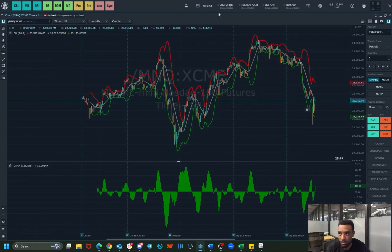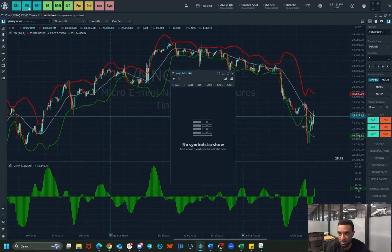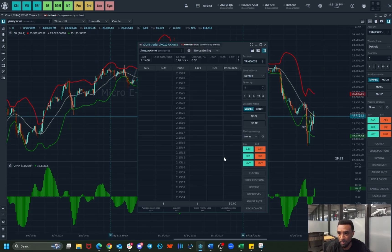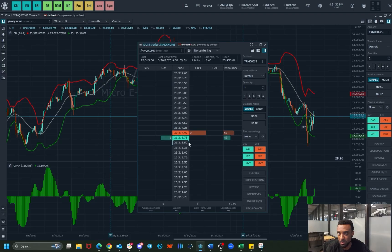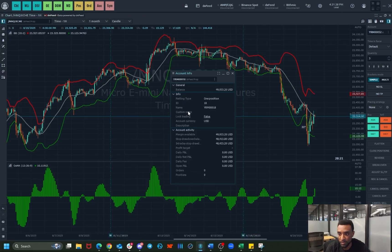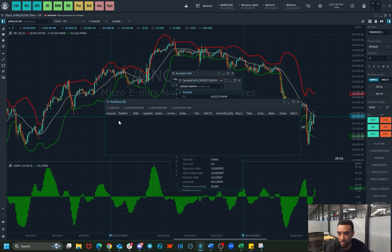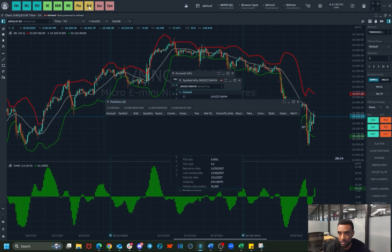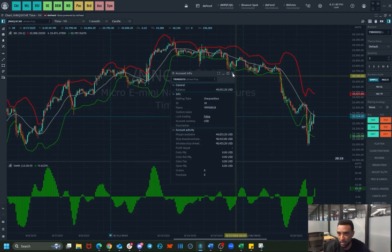It's a pretty good platform. You also have some other options up here — you can set a watchlist, you've got your DOM, and you can make your trades like that as well. It gives you an account overview, symbol info, positions if you have any active positions, and any active orders. You can also select it from there.